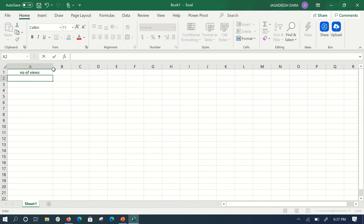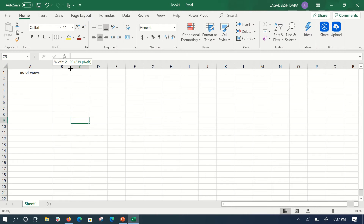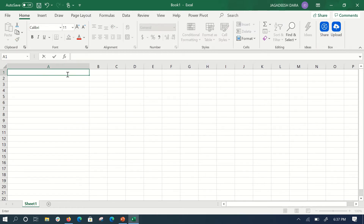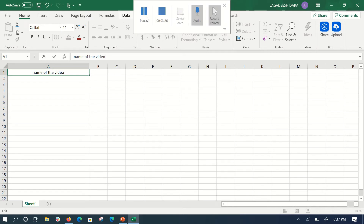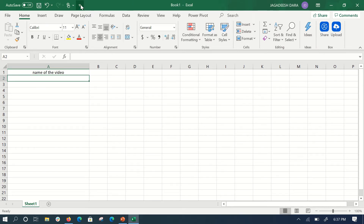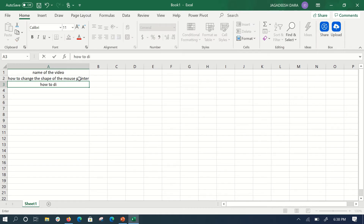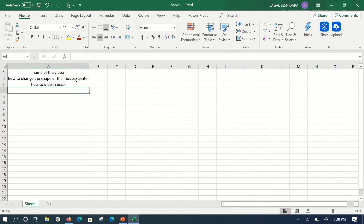I'll need to change the column size since there's not enough space. If you're not able to type directly in the cell, you can use the formula bar at the top. I'm typing the name of the video there. I'll give two or three video name examples, and then add a couple more. I didn't write the full titles because it would take a lot of time.